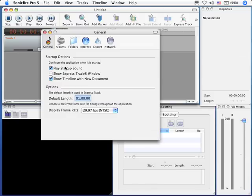This checkbox allows you to turn on or off the startup sound. That's that opening chord you hear whenever the application starts. If you prefer not to hear it, simply uncheck the checkbox.